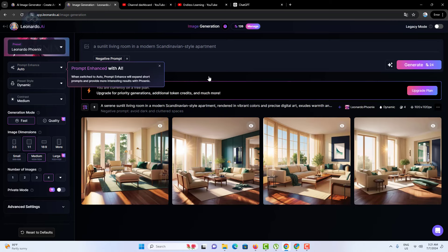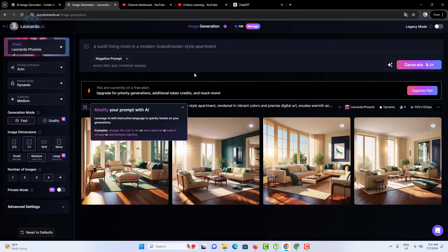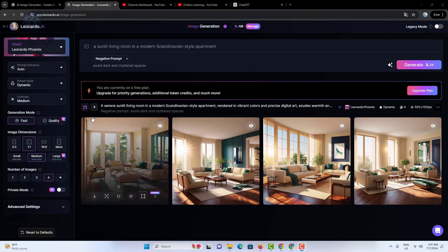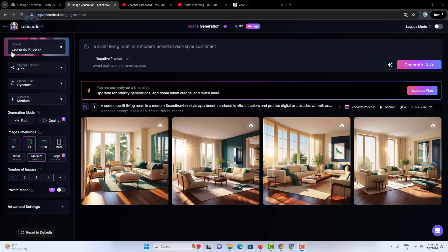Presets: presets are pre-configured settings that help you quickly apply a specific style or effect to your image. Leonardo AI offers a variety of presets to choose from, saving you time and effort.